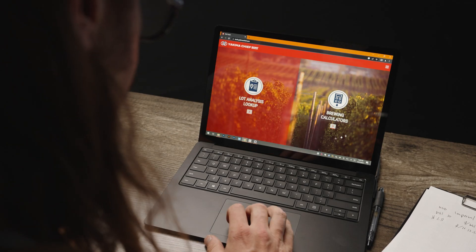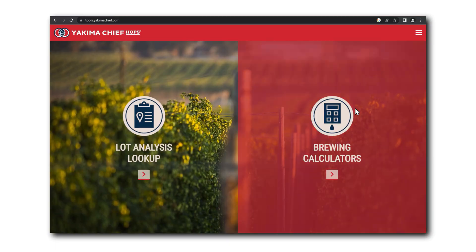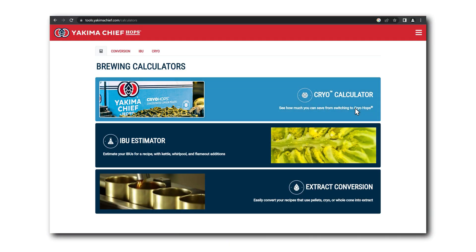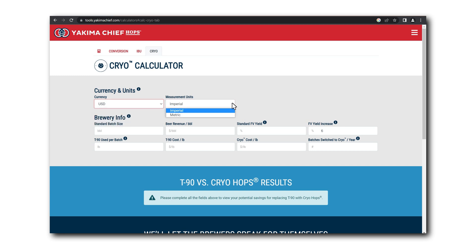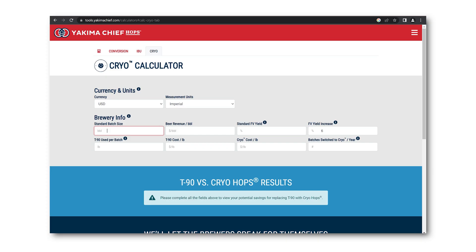It is meant as a guide and does not guarantee results. First, choose the currency and measurement units used in your brewery. The Cryo Calculator offers both imperial and metric and displays results in Canadian or US dollars, euros, or pounds.